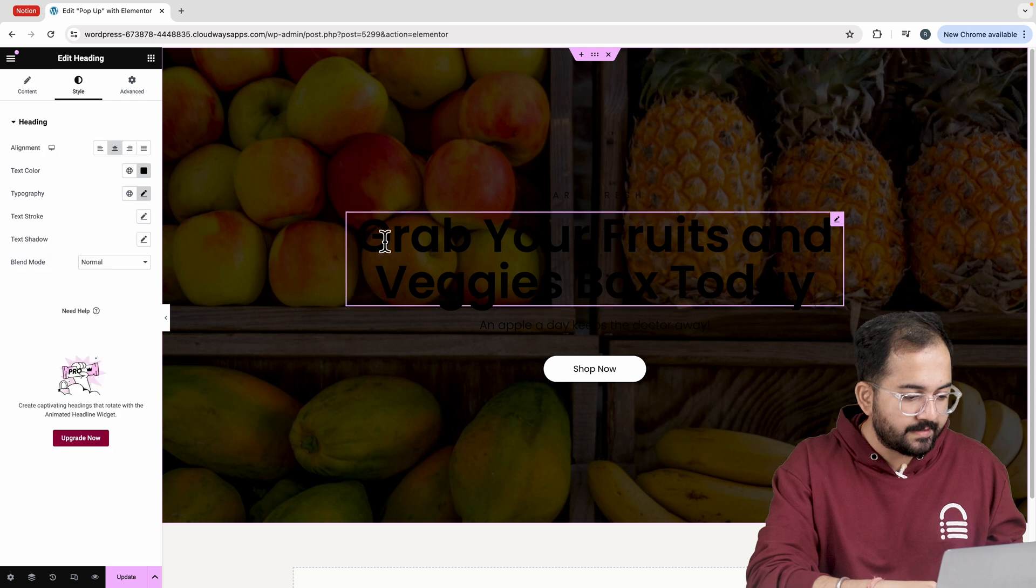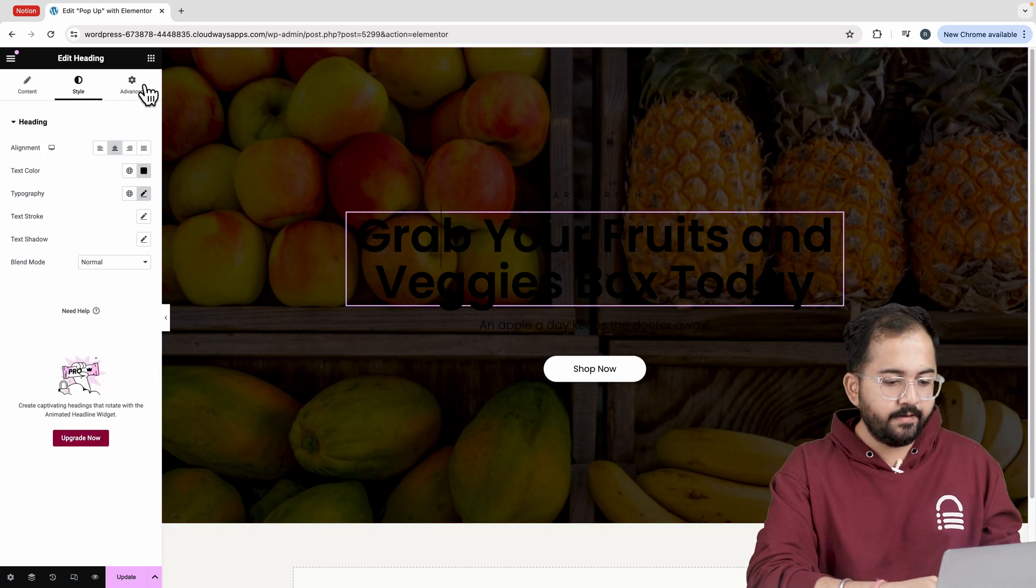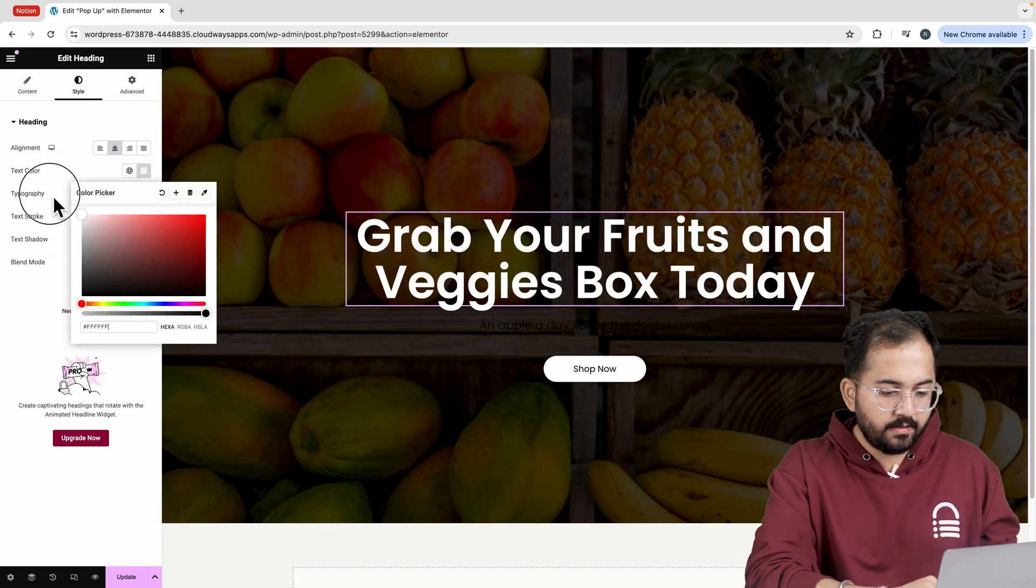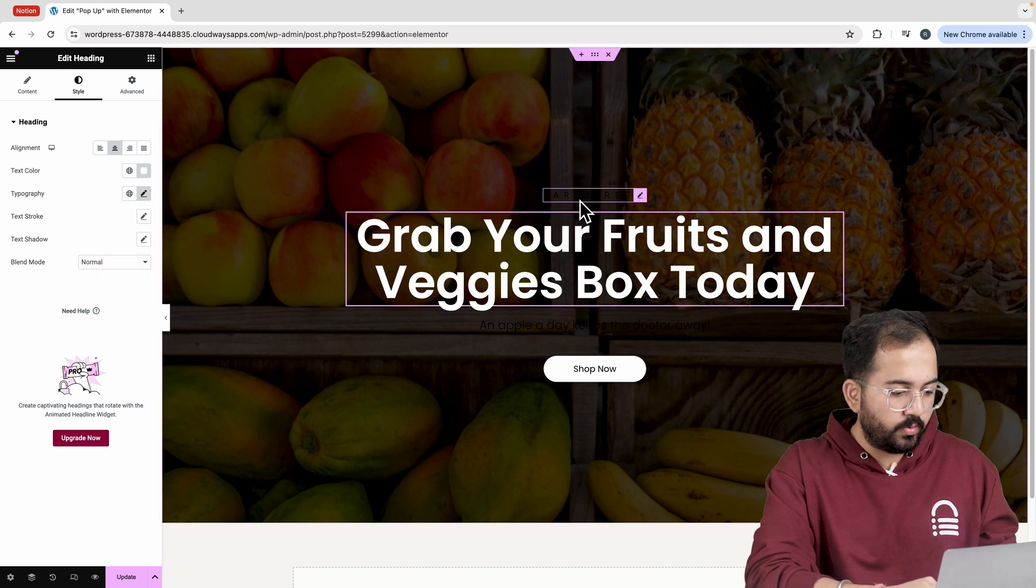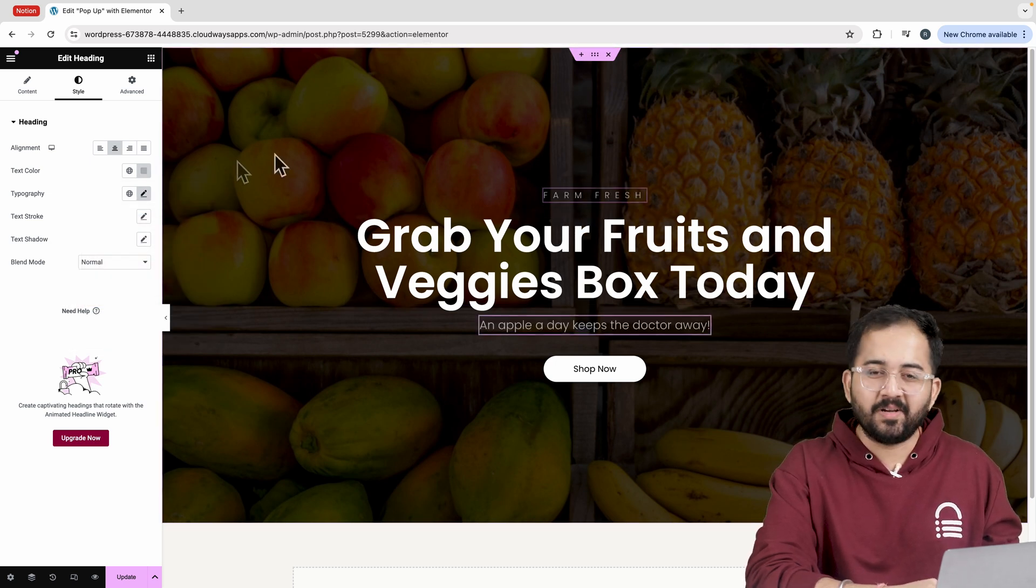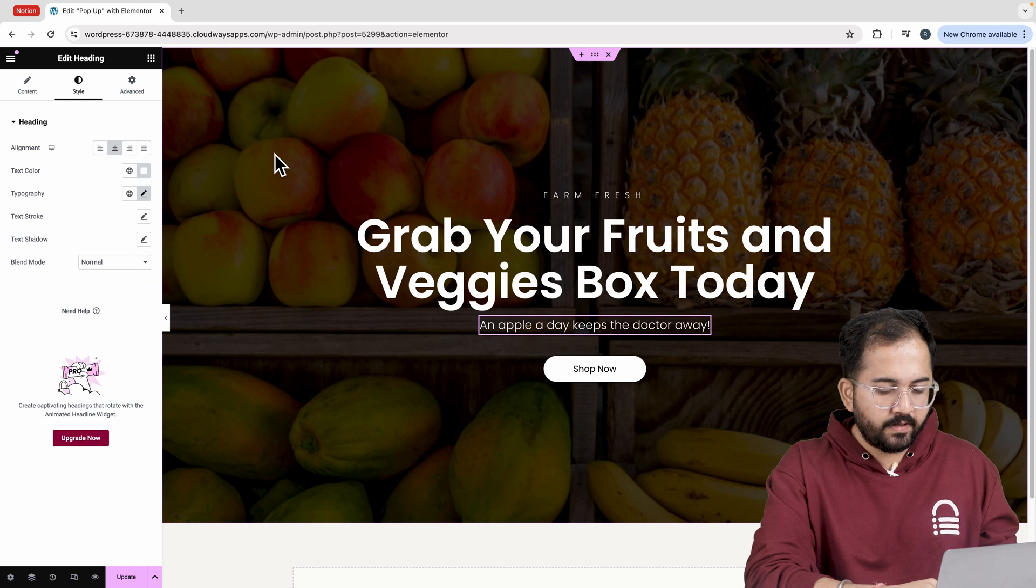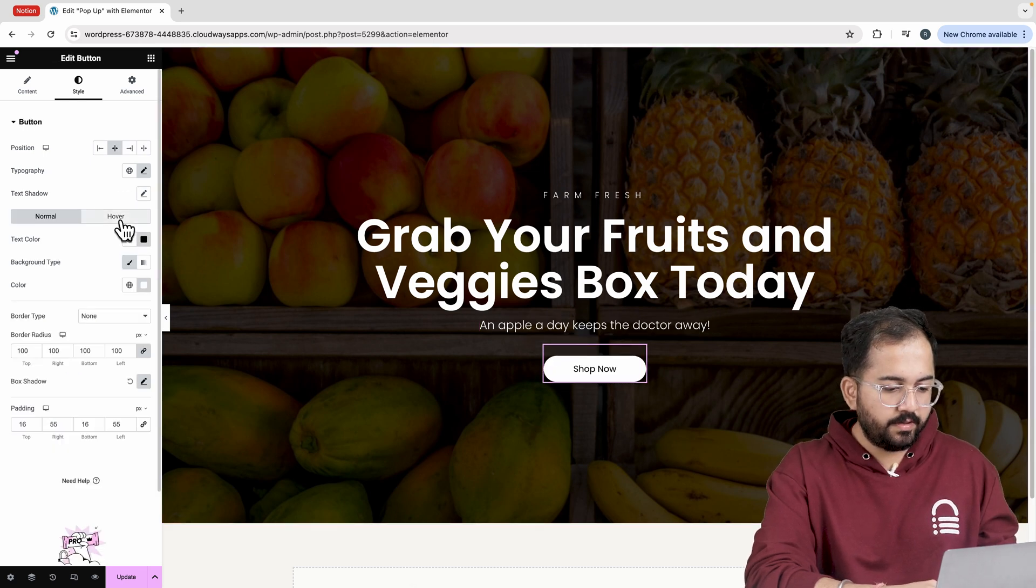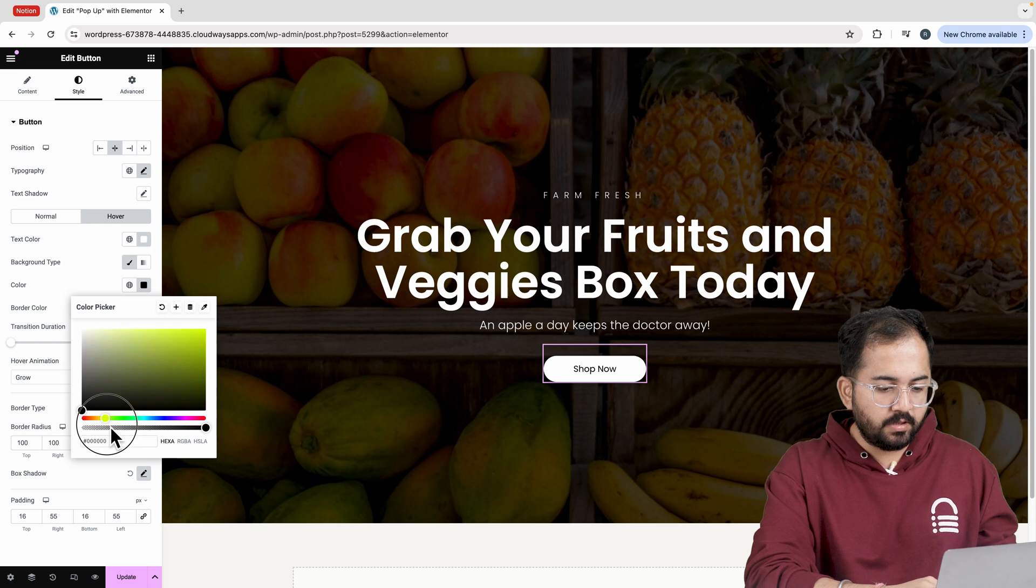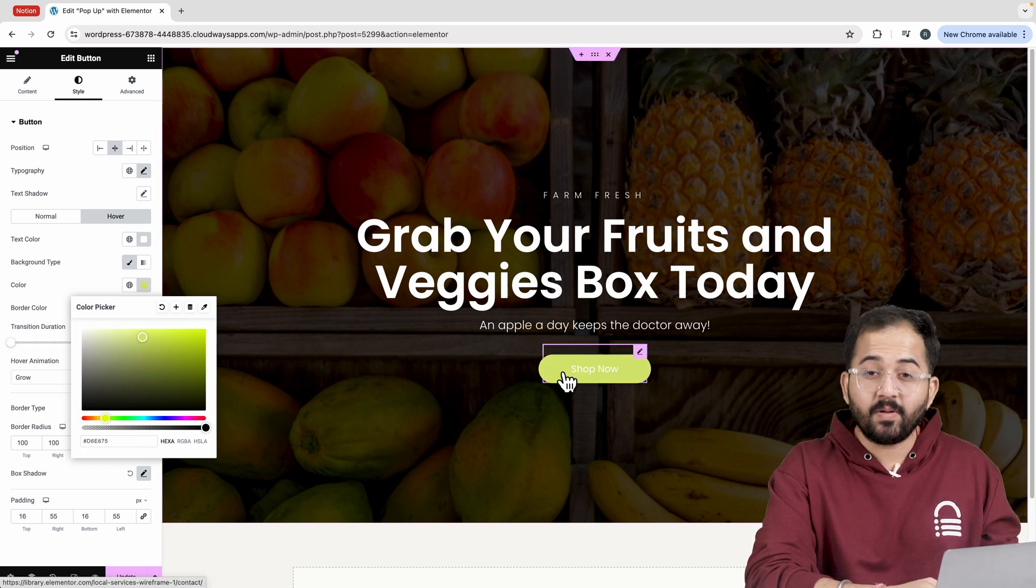Okay the text aren't clearly visible. So let's select the heading go to style and change the text color to white. I'll do the same for other two headings as well. The hover effect looks off so let's go to style and change the text and background color from here.